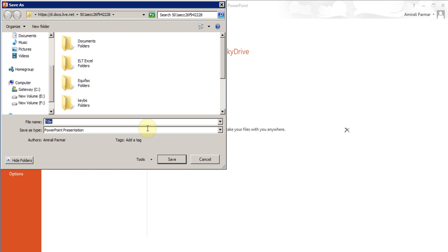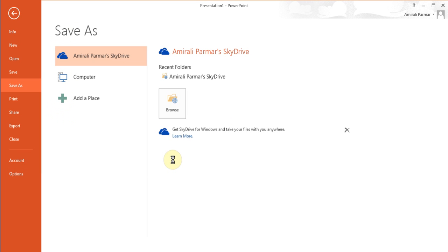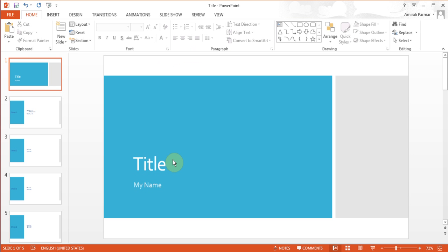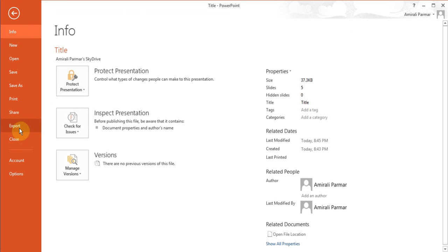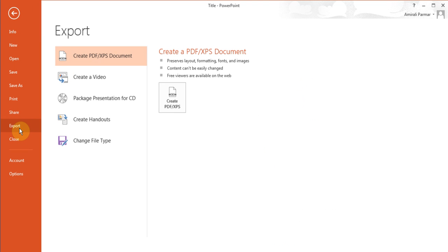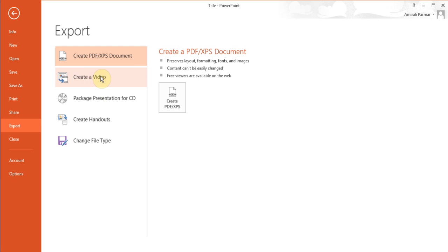Now I'll go back to file export. From here you can export it to create handouts, package presentation for a CD, but we're going to do create a video. You can also create a PDF file. I'll click on create a video.